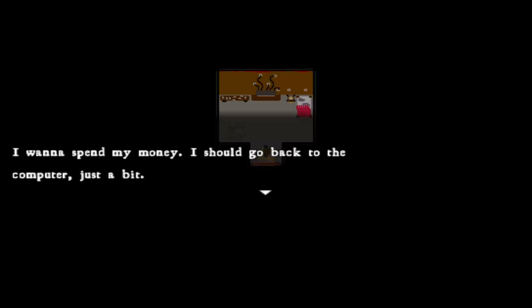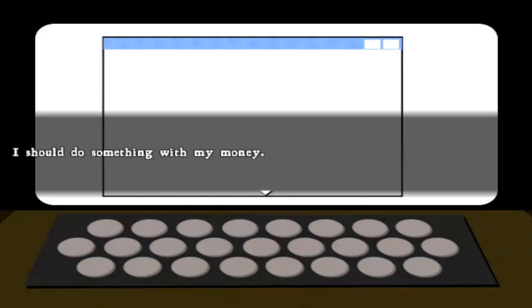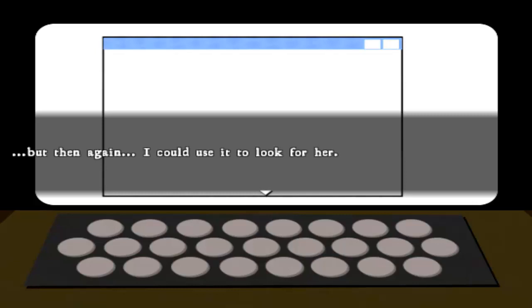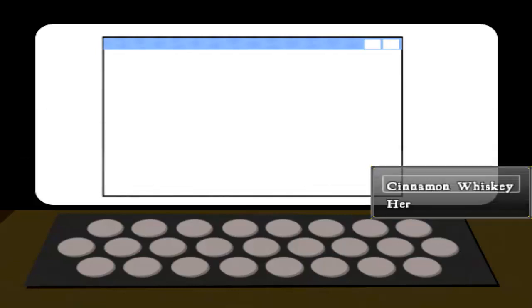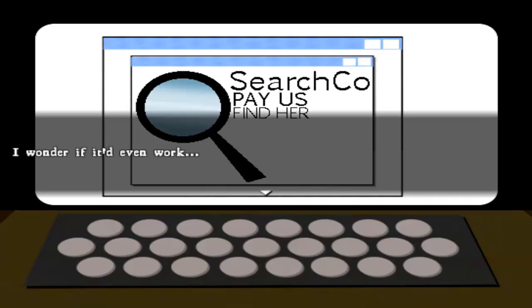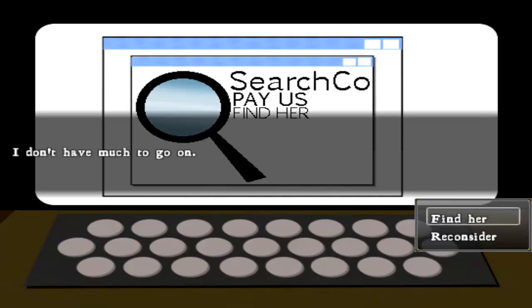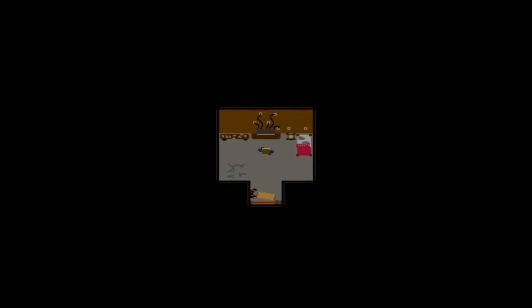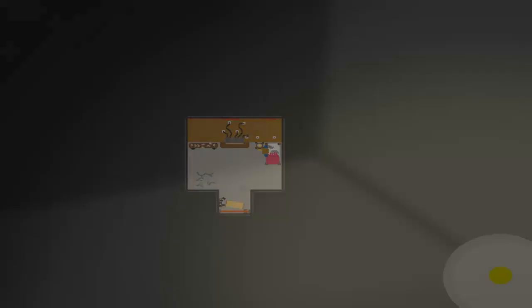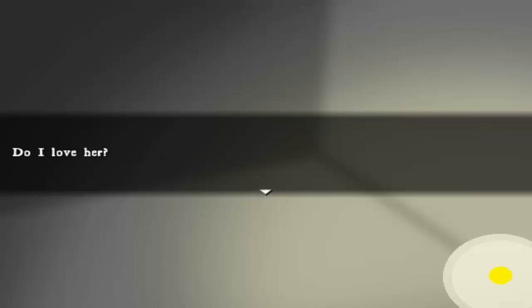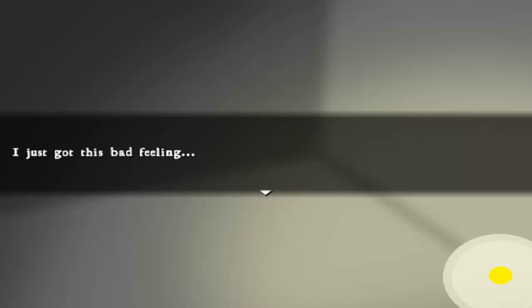Should go back to that computer just a bit. Some whiskey, but then again, I could use it to look for her. Do I even want to? Wonder if it'd even work. Not much to go on. I'm all excited. What if I get to meet her? Do I love her? Is that why I care? I just get this bad feeling. Maybe the boss won't like it.